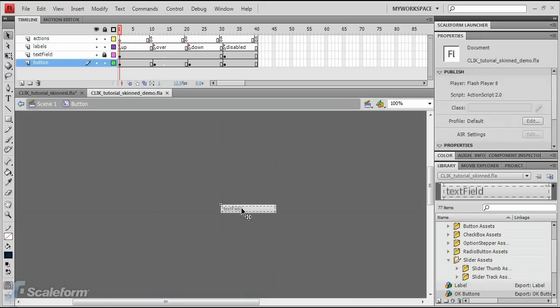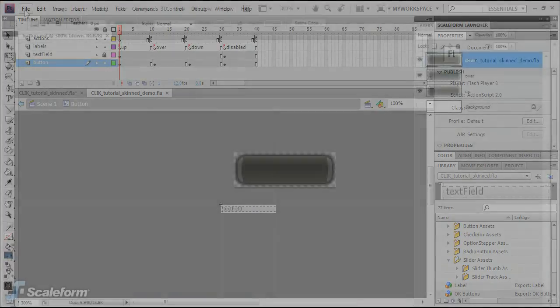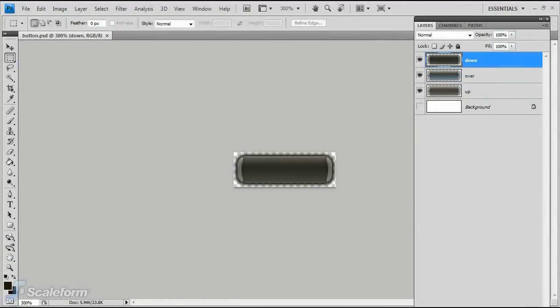Before proceeding, let's look at how the button is set up in Photoshop. Open Photoshop and load the file MenuButton.psd, located in the resources/click/tutorial/art assets directory.